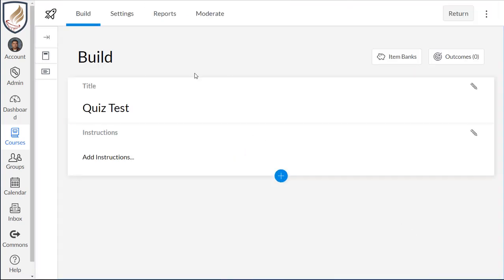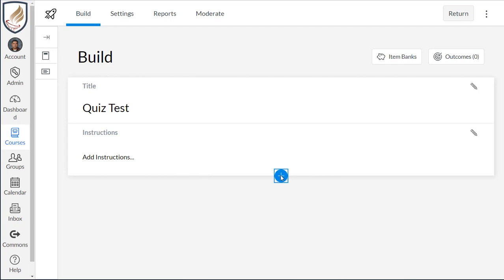And this is kind of what the new quiz engine looks like, how you can make your quizzes. You can hit the big plus button down here and you can see what kind of quizzes that you can create.